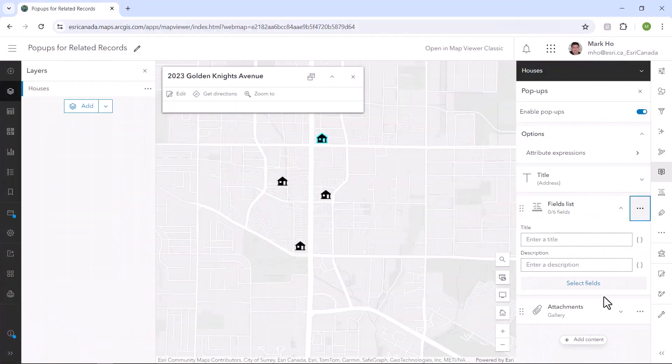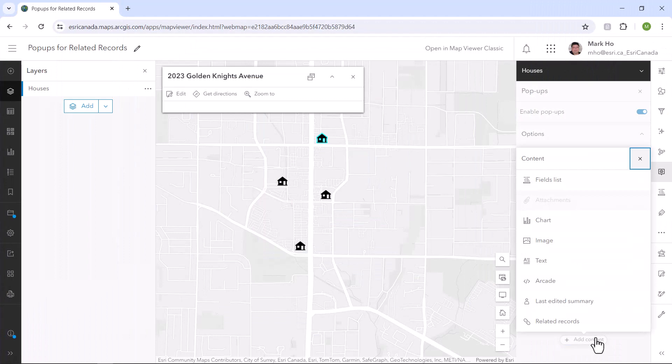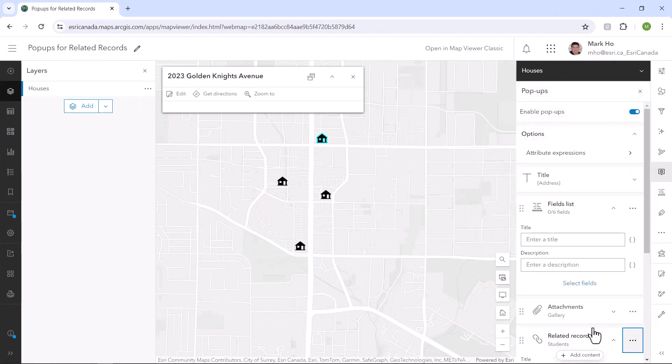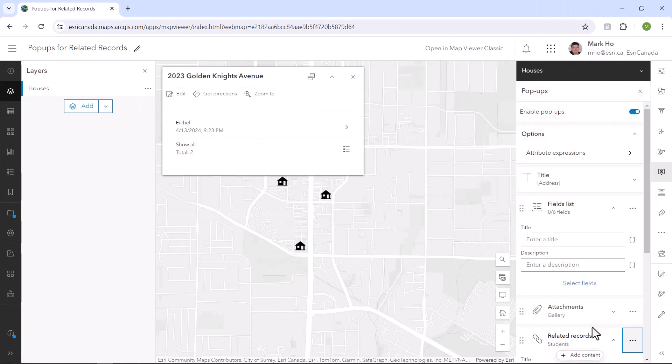First, let's do it the easy way. In the pop-up configuration panel, click on the add content button on the bottom and enable related records. That's it.